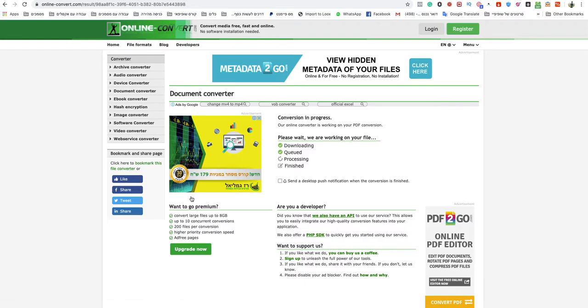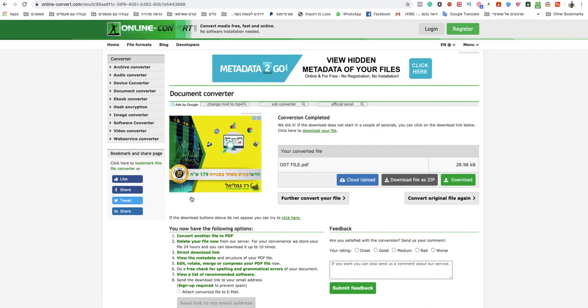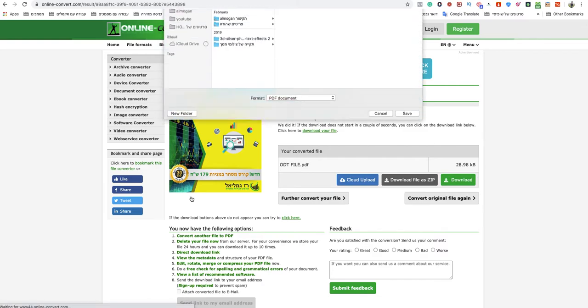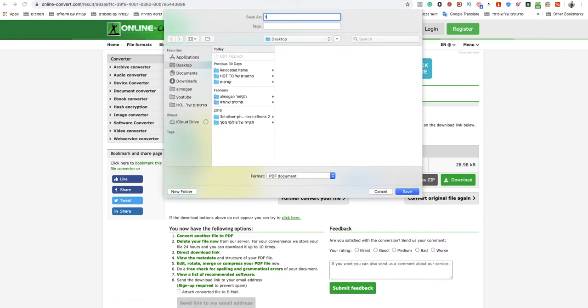And in a matter of seconds my PDF file will be downloaded automatically. Just name it as you want and you're done, yeah that's quick.